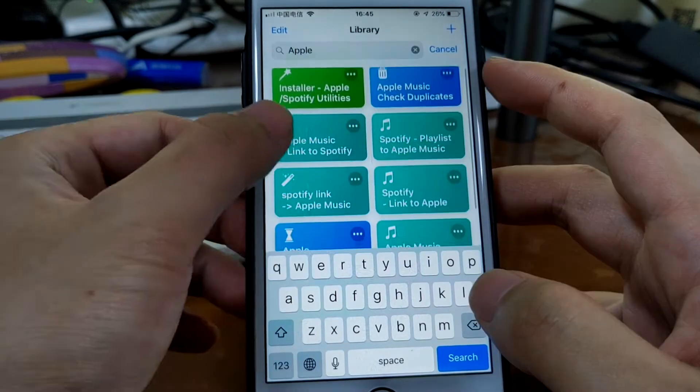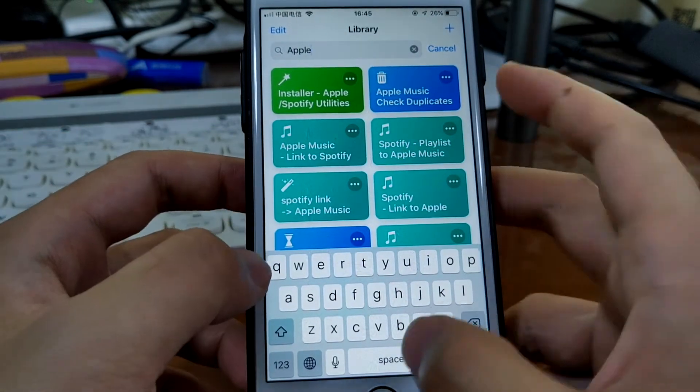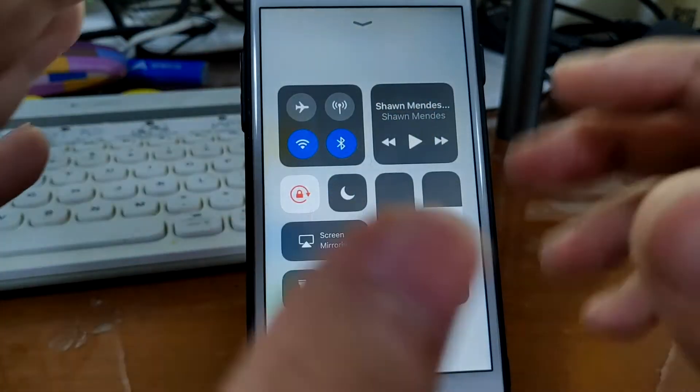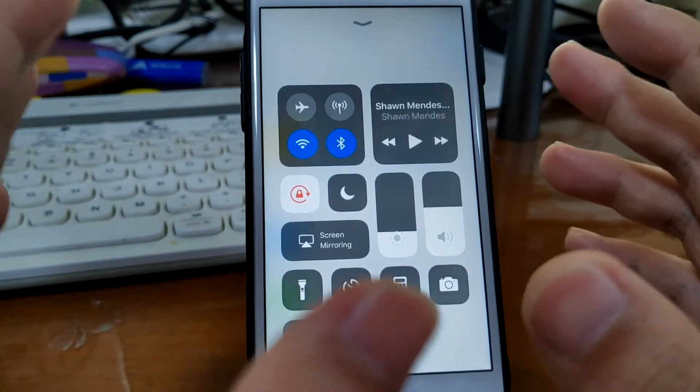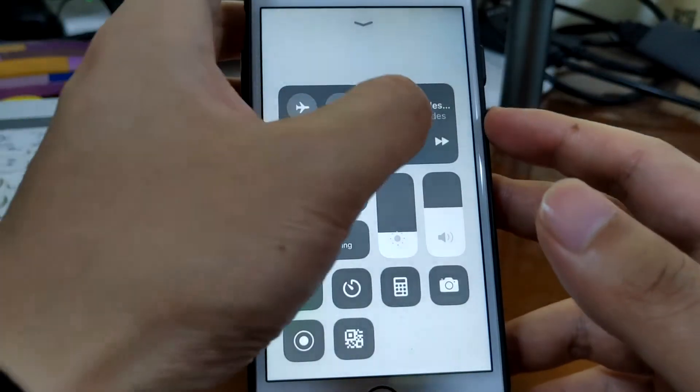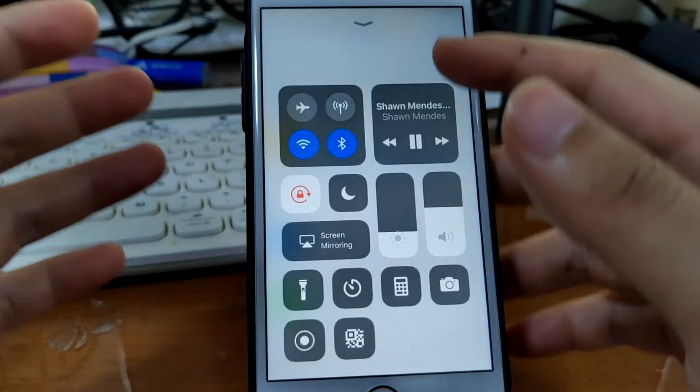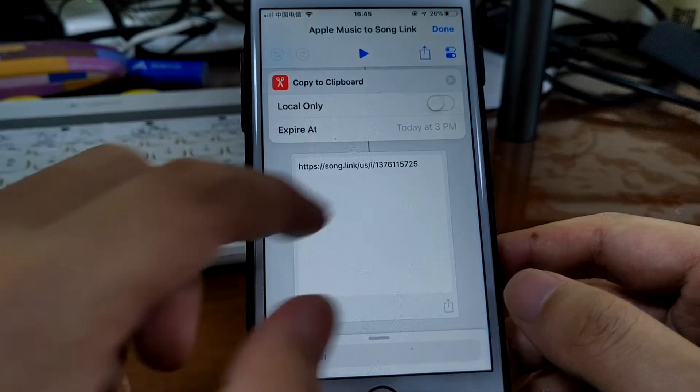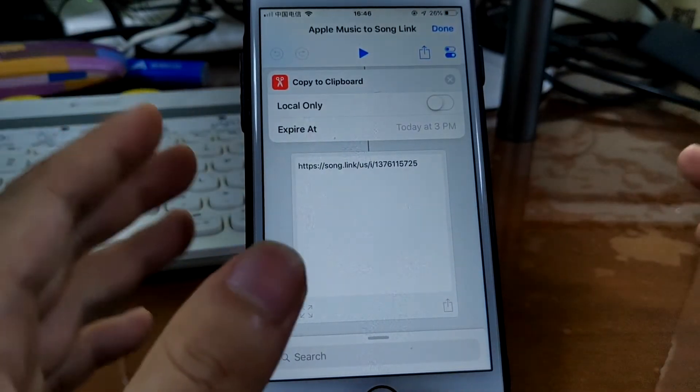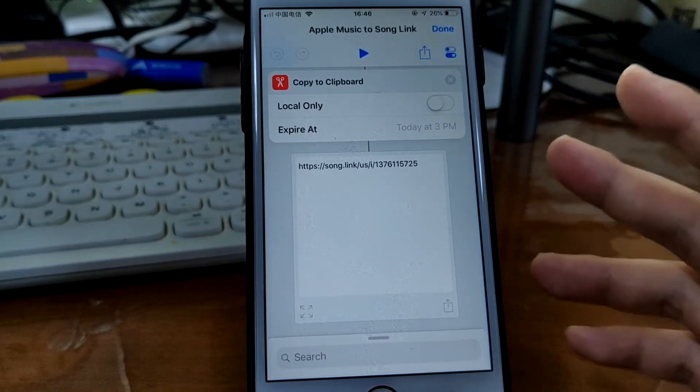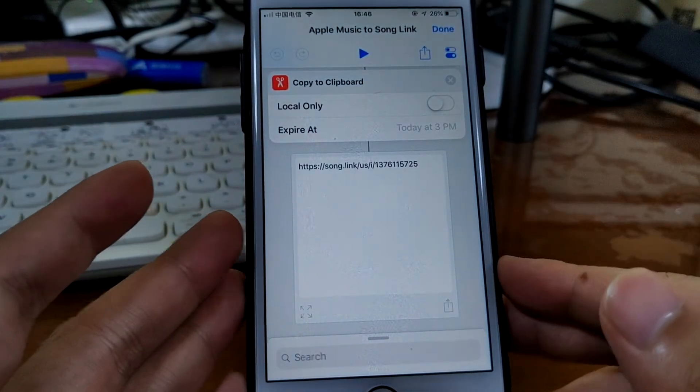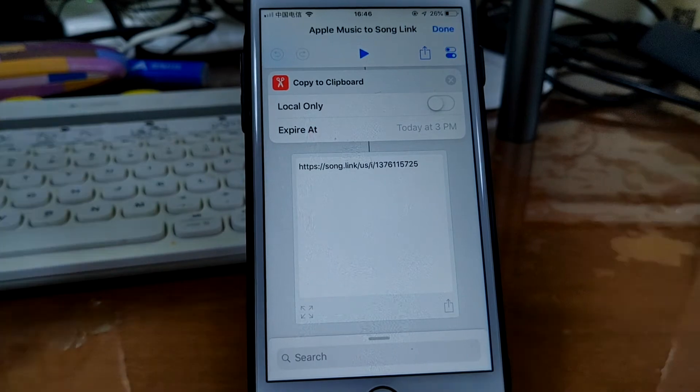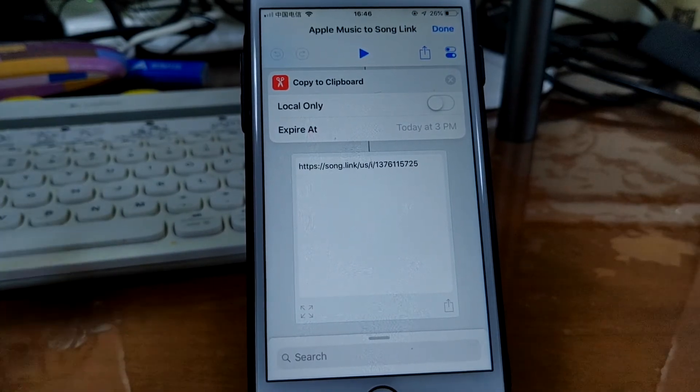The seventh shortcut would be Apple Music to Song Link. This one allows it generates a song link of your current playing song so you can share it with friends. Just run the shortcut. So that's the song link and share with others who are using Spotify, Tidal, or whatever music streaming service. It's very convenient.